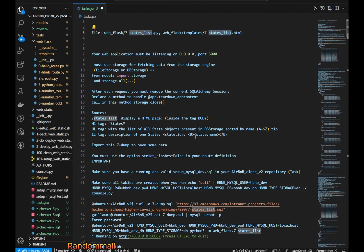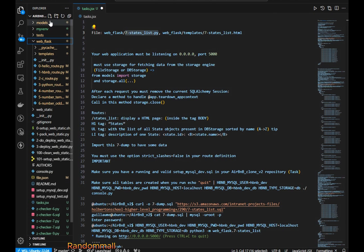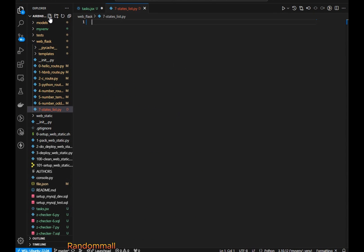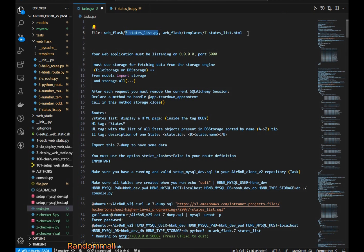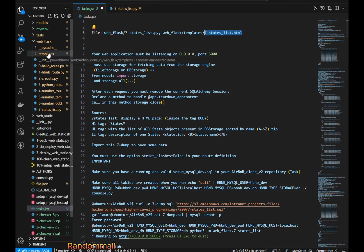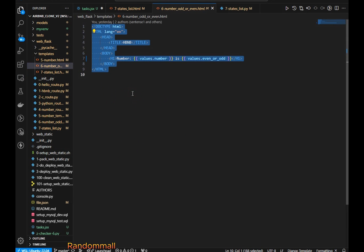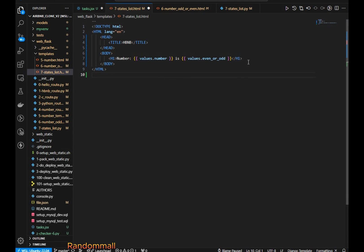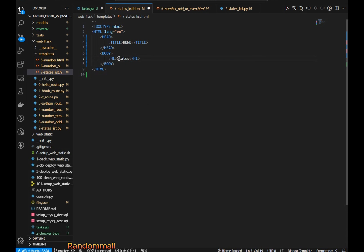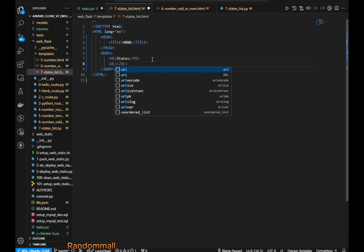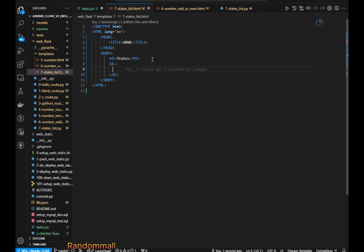As usual I'm going to copy this, go to the web lab directory, paste it, and also copy this part and go to the templates directory and paste it. For this template I'm going to copy an existing one, come in here and paste it. I'll remove the H1 tag and just put 'States' for now, and add the UL and leave it like this for now.